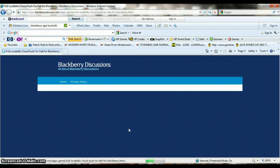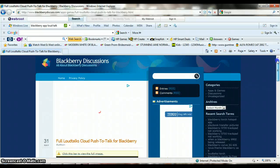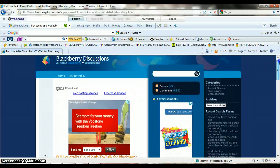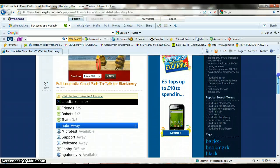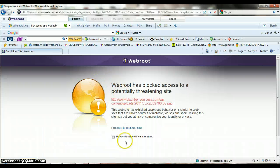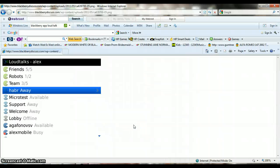Proceed to the BlackBerry side. Here it shows how to download Loud Talk. If you can see that on all of them — it's the Loud Talk BlackBerry app.